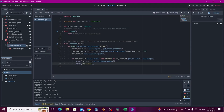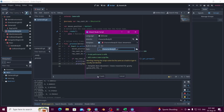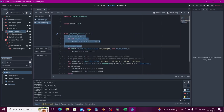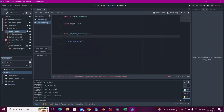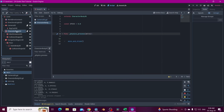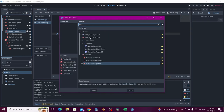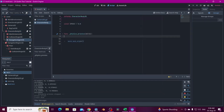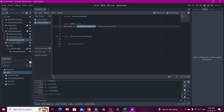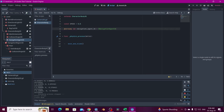Now let's go to the CharacterBody3D and add a script. We only need move_and_slide() and a speed variable. The CharacterBody3D also needs a NavigationAgent3D node, and we drag it into the script with Left Control to create the @onready variable.